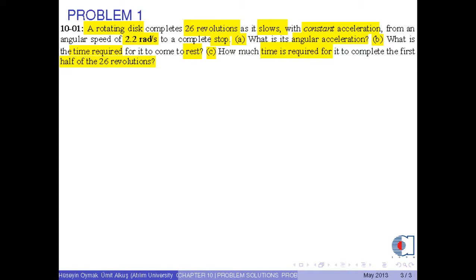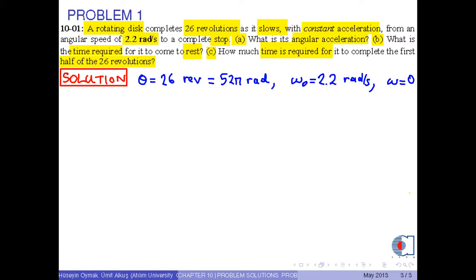In the first part of the solution, we write the given numerical values in SI units. Since revolution is not an SI unit, we convert it to radians as 52 pi radians. The initial angular speed omega_0 is given as 2.2 radians per second, which is already in SI units. The final angular speed omega is given as 0.